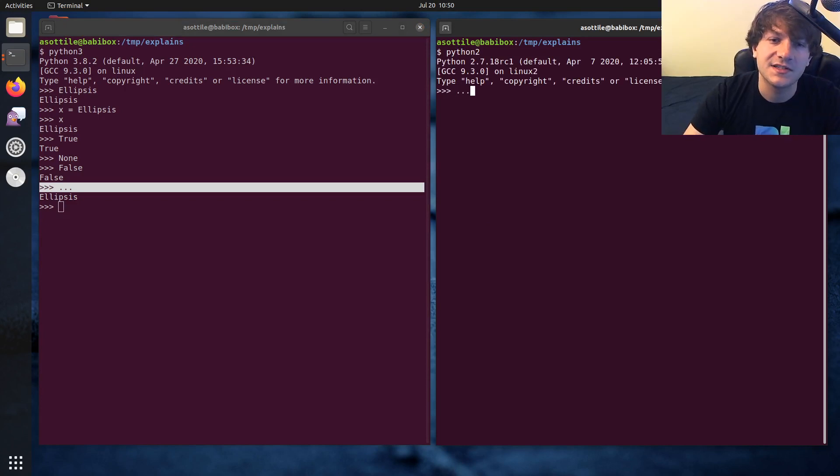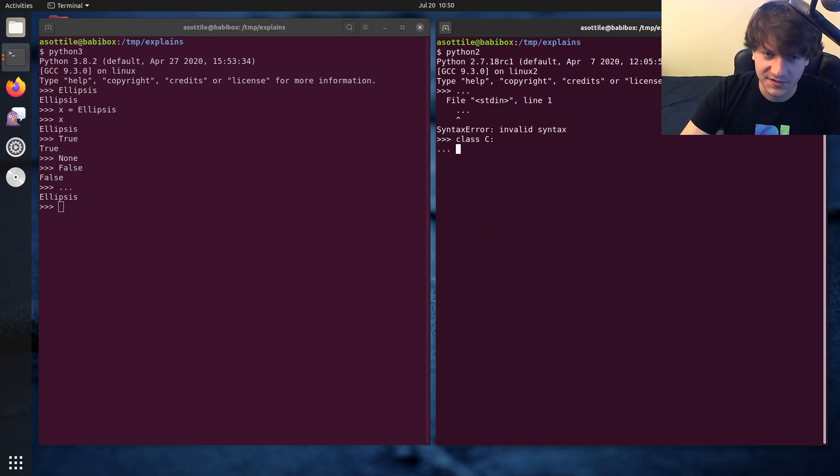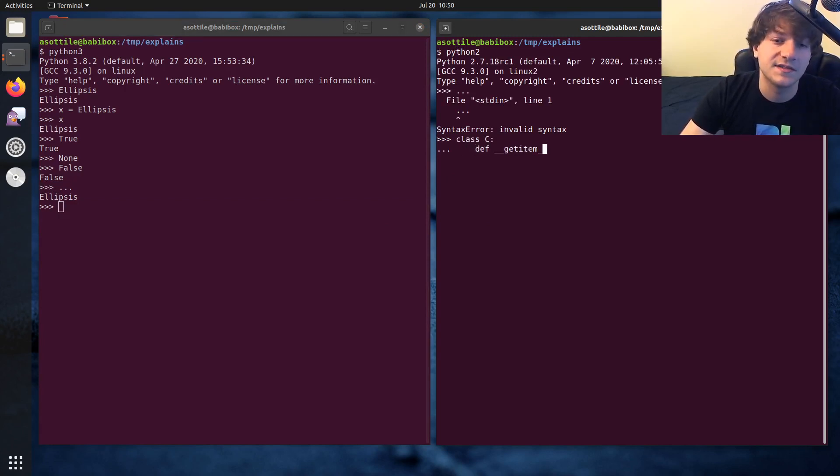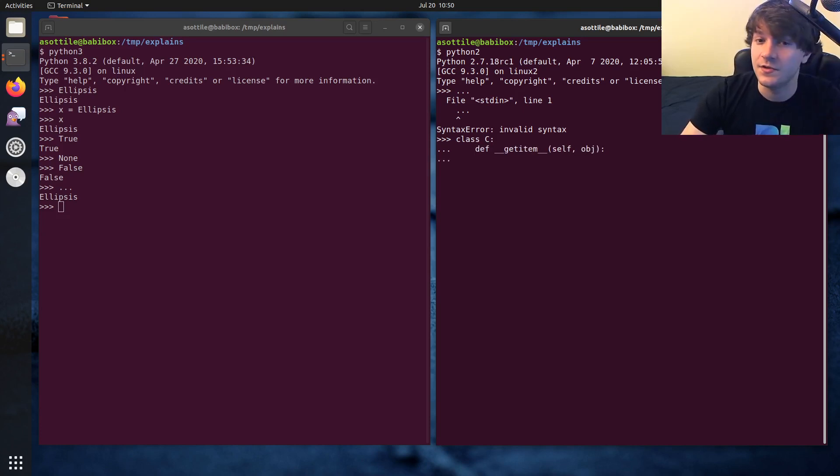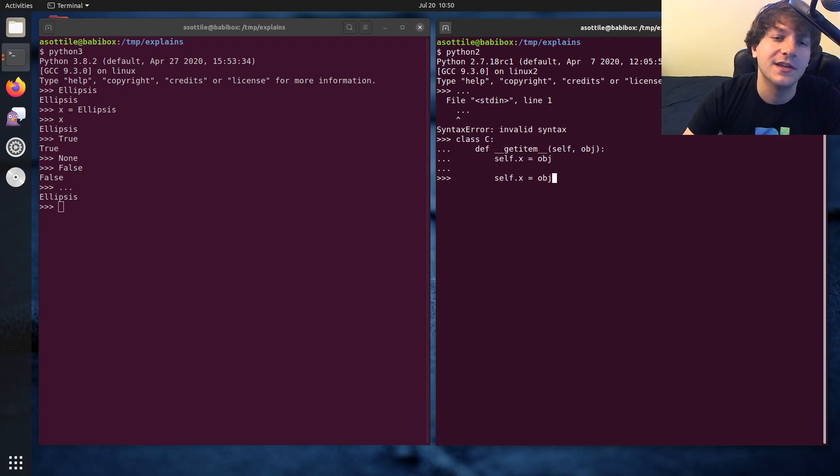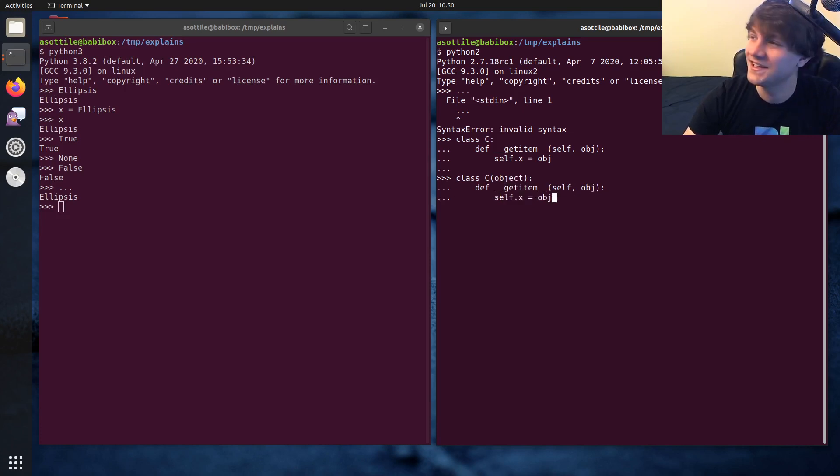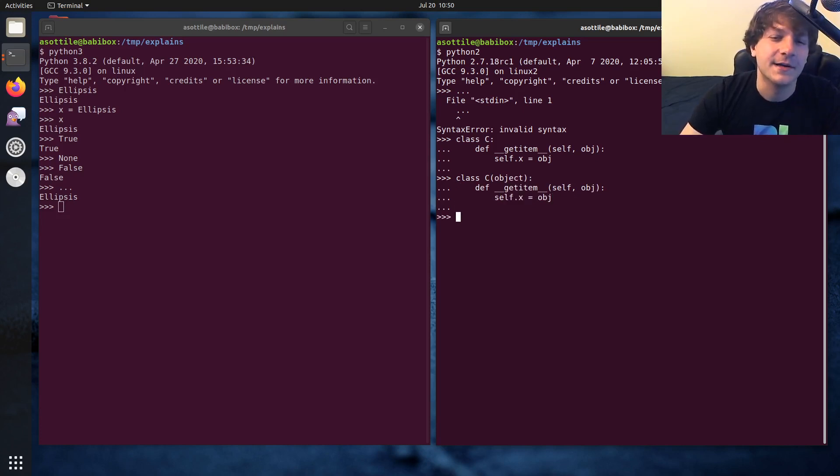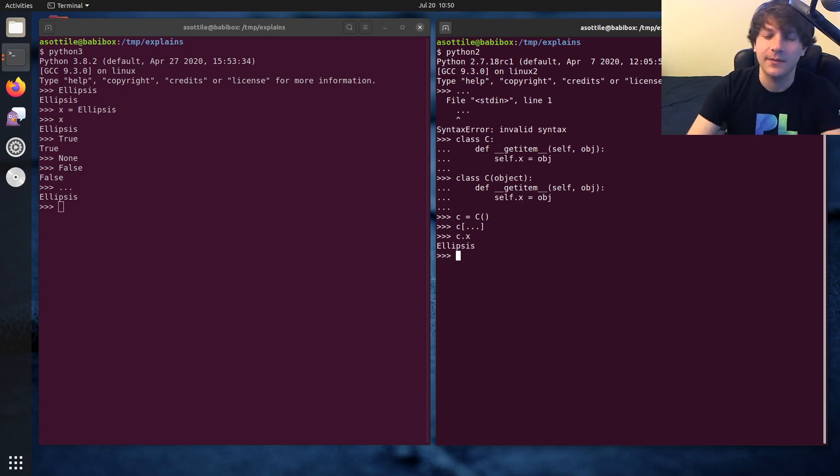So if I just type three dots in Python 2, we of course get a syntax error. You can, however, get a reference to this through getItem, which is the one place where ellipsis is allowed to exist. So if we do self.x equals obj, and we make a... Oh, we need to make this a new style class. Man, Python 2, right? I just figured out how to do this the proper way. C equals C, and if we access C with an ellipsis, we can get a reference to it that way.